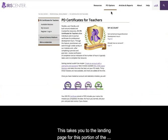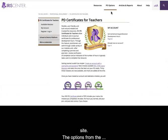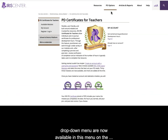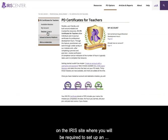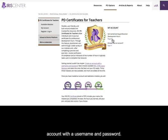This takes you to the landing page for this portion of the site. The options from the drop-down menu are now available in the menu on the left. This is one of the few places on the IRIS site where you will be required to set up an account with a username and password.